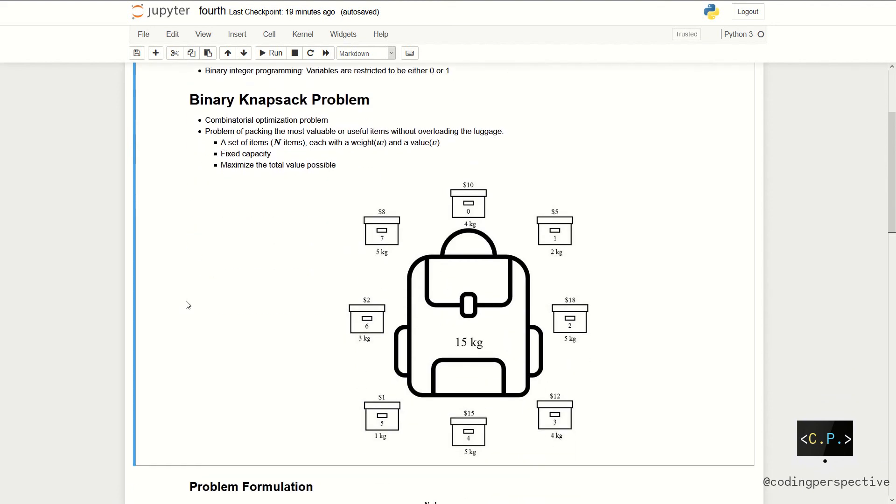We can illustrate this in the following figure. Suppose that we have a luggage that can take 15 kilograms at maximum and we have a bunch of boxes with different weights and values. The problem is that which boxes should be chosen to maximize the amount of value while keeping the overall weight under or equal to 15 kilograms.